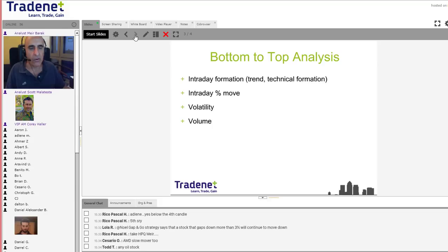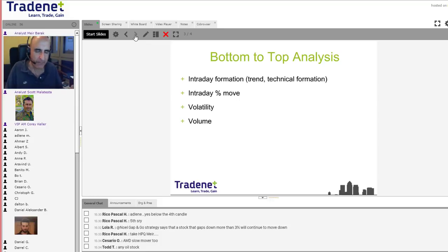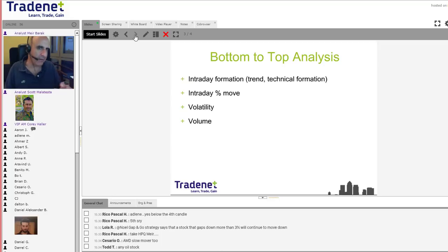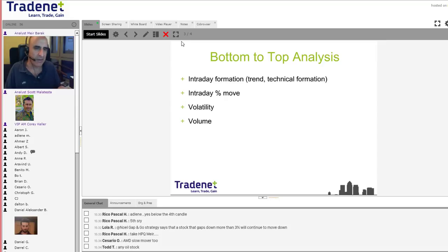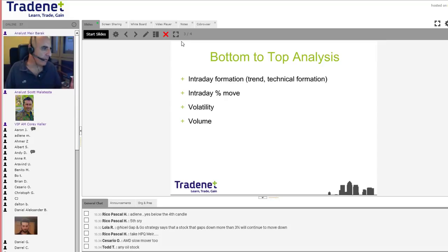Next I want to talk about volume. I do it in this order - first I look at the intraday formation. If I like it, then I check the intraday percentage move. If the stock is not down significantly, I don't like it anymore. Then I look at the chart numbers to check volatility. We usually trade stocks that have the potential to move over 20 cents. Sometimes we take less, but that would be quite rare. And then you look at the volume.